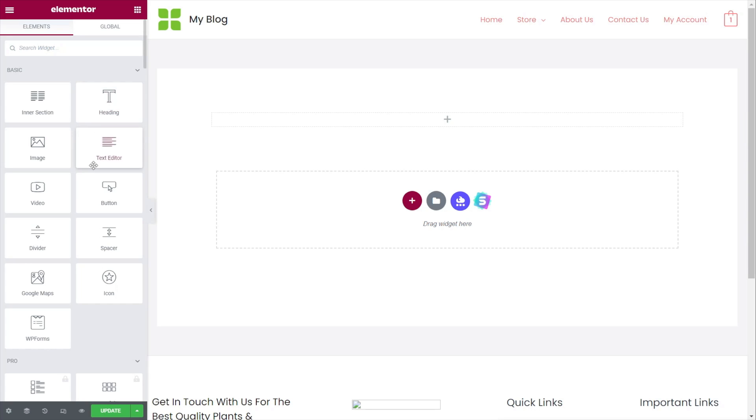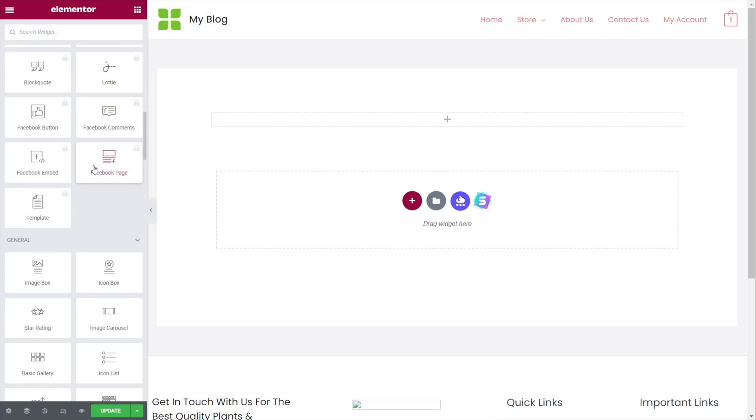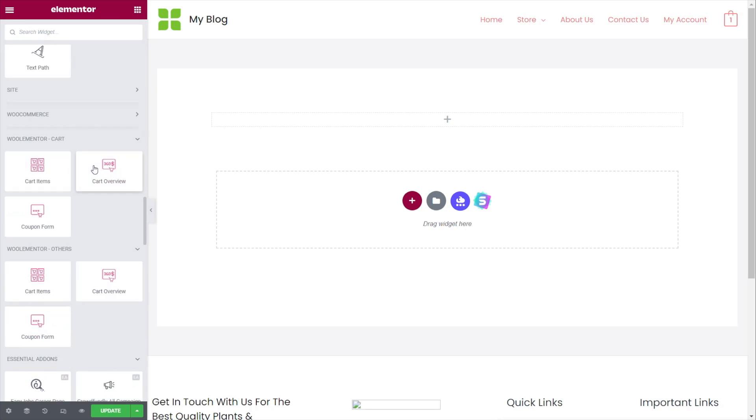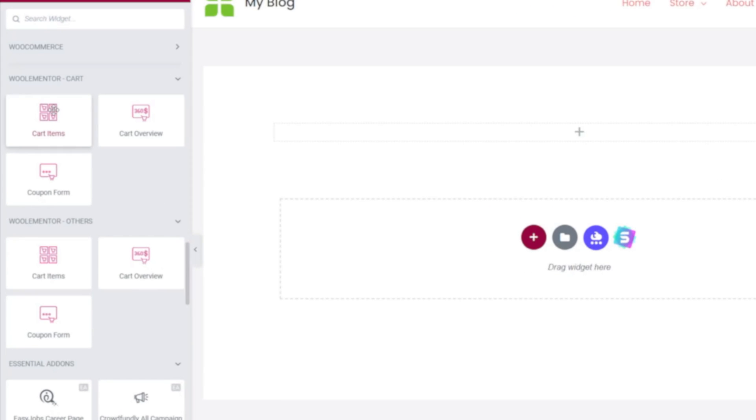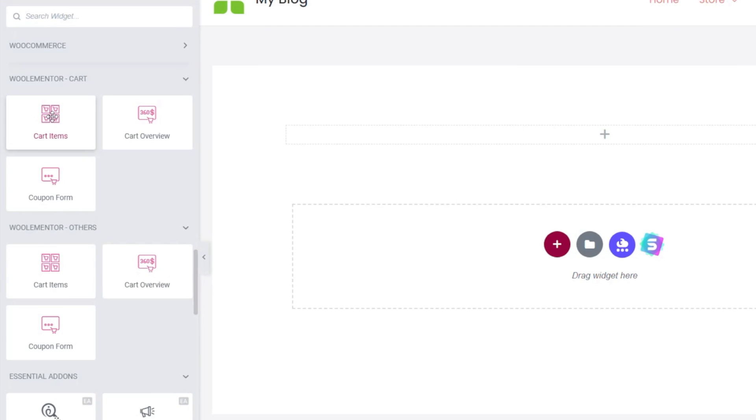So what we can do now is we can scroll through until we find the new options that have been added as part of WooLumentor. Now, there are more options than this, but I've disabled those just to keep things clean and simple for this tutorial. We have three different items: cart items, cart overview, and coupon form. And these are the three key parts that make up a typical cart page with WooCommerce.